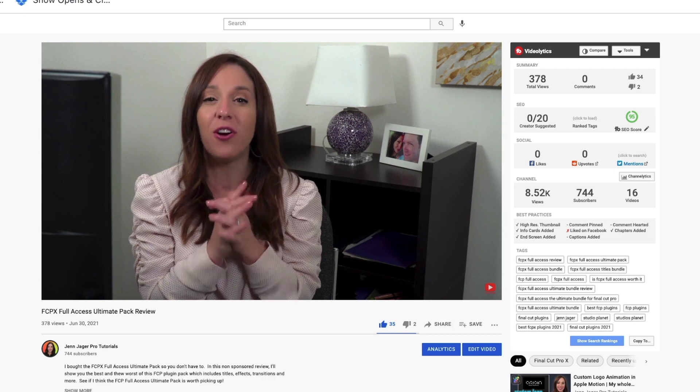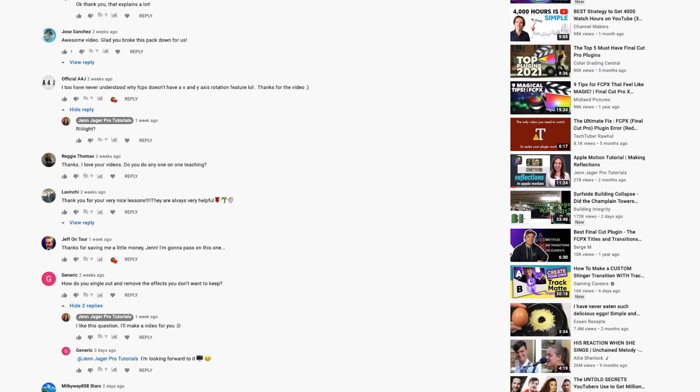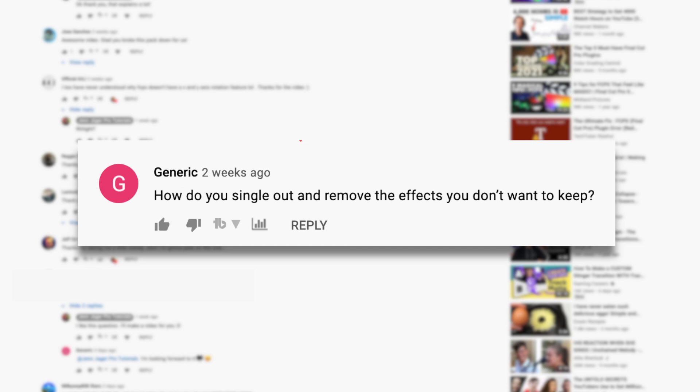Today's video is pulled right from the comments section. This comment popped up under my review of the FCPX Full Access Ultimate Pack. In that video, I mentioned there were some plugins I really liked, some I didn't care for, and I was going to plan on deleting them later. Someone asked how do you do that — and that is an excellent question. If you have questions for me, drop them in the comments. I do read them all. Be specific, because I love hearing from you guys.